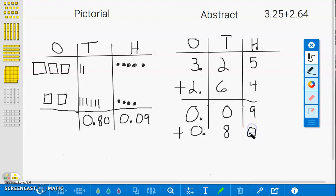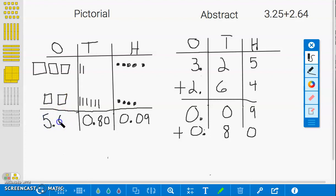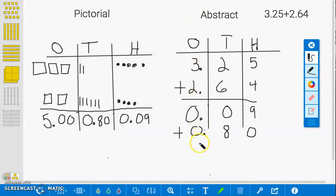And finally, the ones. 1, 2, 3, 4, 5, giving us a total of 5 ones. Referring back to the abstract model, if you add 3 plus 2, that will give you a total of 5 ones.